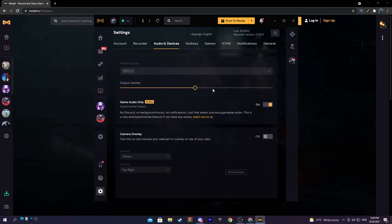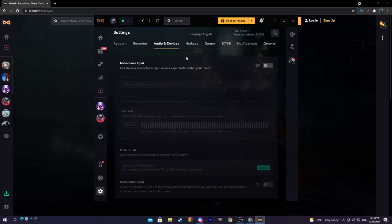Now something that is very very important is game audio only. This is an experimental feature in Medal, so there's obviously bugs with it and sometimes it doesn't work. Basically what this is is no Discord, no background music, no notifications, nothing. Just like it says here, just that sweet precious gameplay audio. Turn this on, it's amazing.